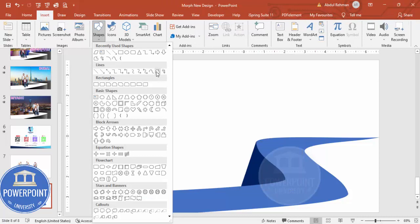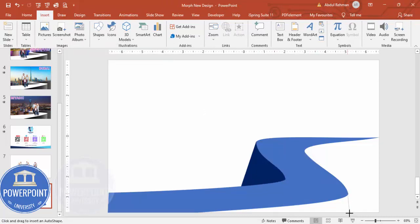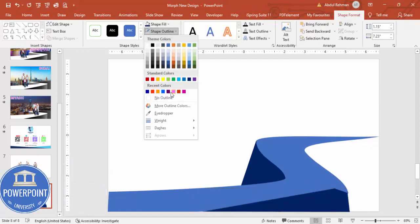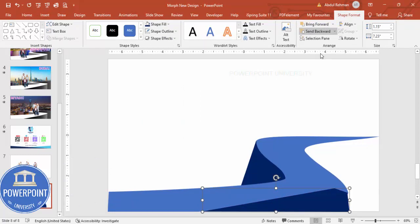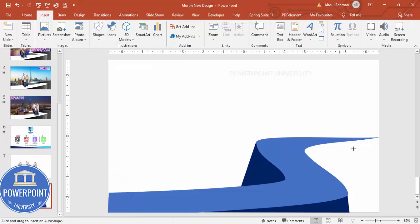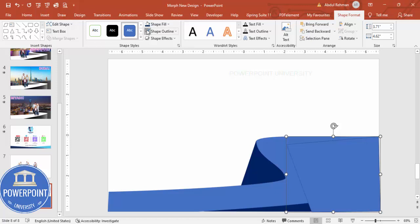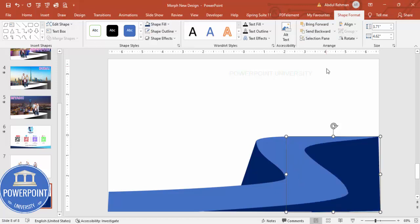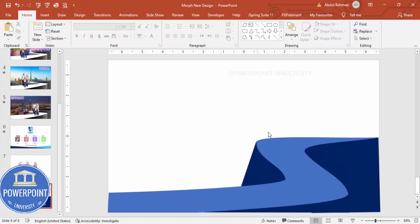Add another freeform shape for the next section — draw it, give it a darker color, and send to back. Then add the last freeform shape the same way — no outline, send to back. Now the ramp is ready.